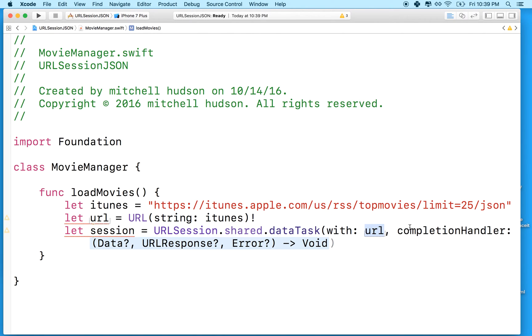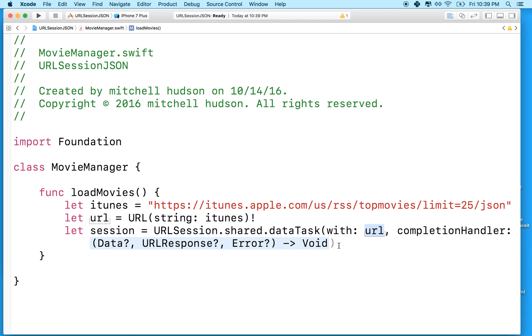And then the completion handler is a closure that will handle the data when it's loaded. So in other words, when URL session is done, it's going to pass the data, a URL response, and an error message to the closure that we include.